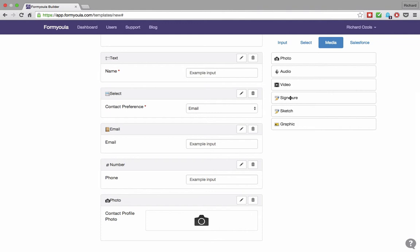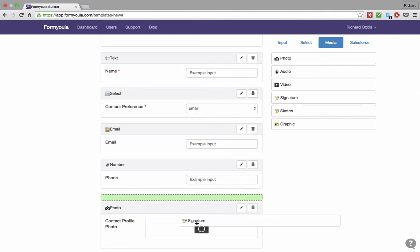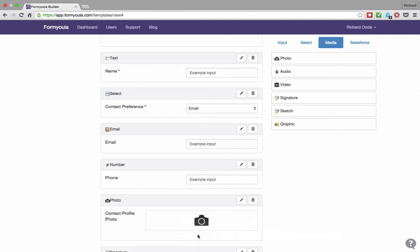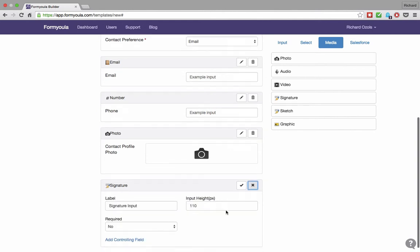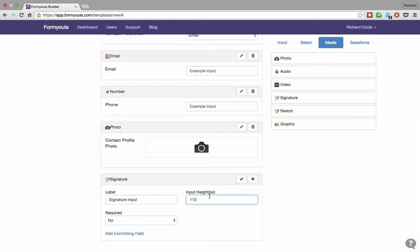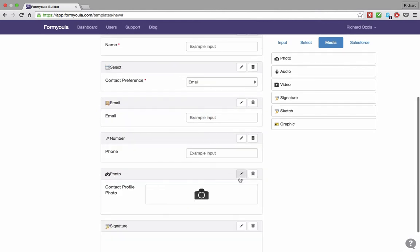Next, we will add a signature capture. Again, we can update the label and change the signature input height.